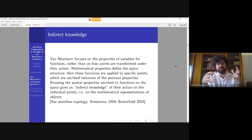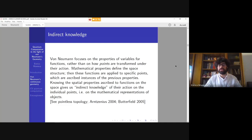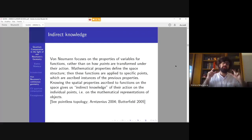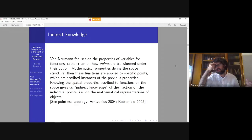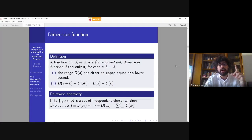The mathematical relations define the space structure in our geometrical model. These functions are then applied to specific, individuated points introduced into our space, which are ascribed instances of the previously defined geometrical properties. Knowing the spatial properties ascribed to the functions on the space, we can gain indirect knowledge of what would happen when points are transformed by instances of those variables or functions. There are several attempts to develop pointless geometry in topology, and also some discussion in the philosophical literature, including a paper by Arntzenius on Gunk topology and work by Jeremy Butterfield.